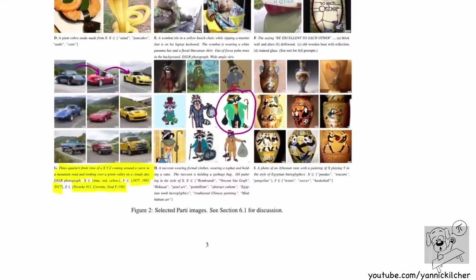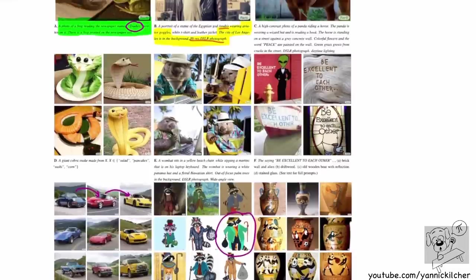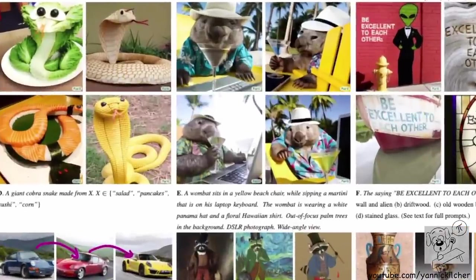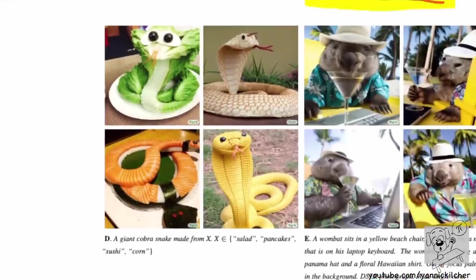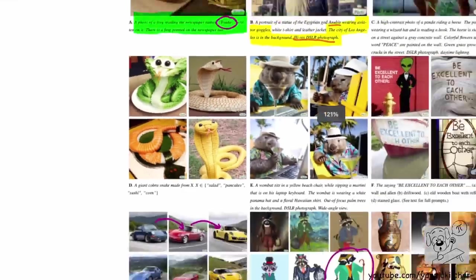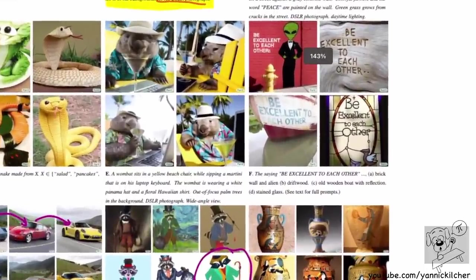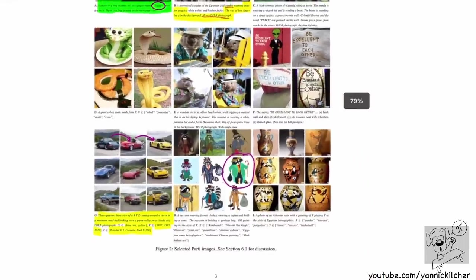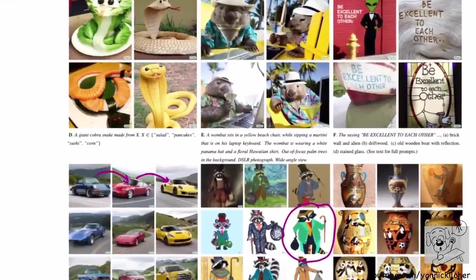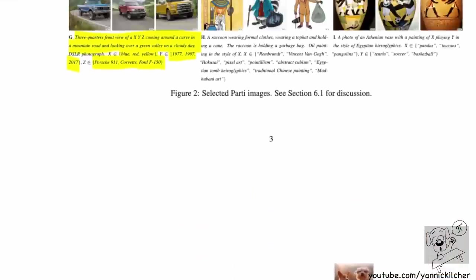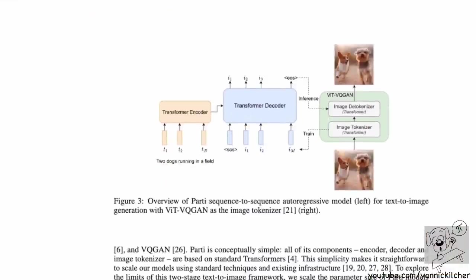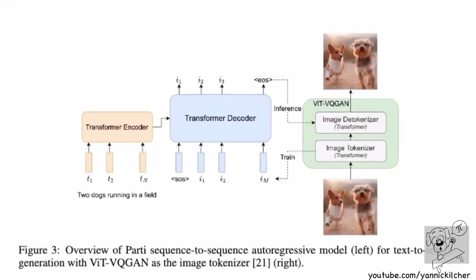You can see more examples, including a raccoon in the style of cubism. This is going to be very powerful technology. The quality of these models gets better so quickly that in the foreseeable future we'll have super powerful tools to create and edit images from text. A giant cobra snake made from salad — they even say these are cherry picked, but still, this is insane. I would love to tell you there's a really cool idea behind all this, but I'm afraid it is simply scale.